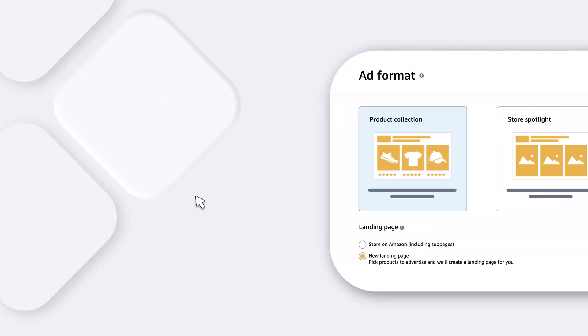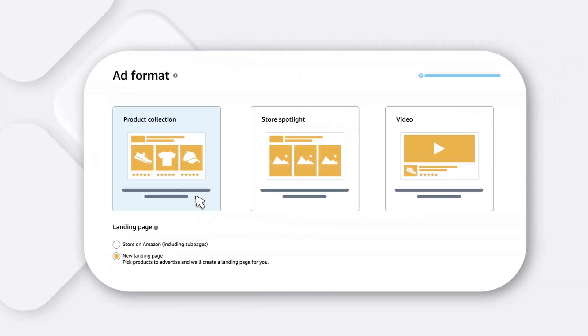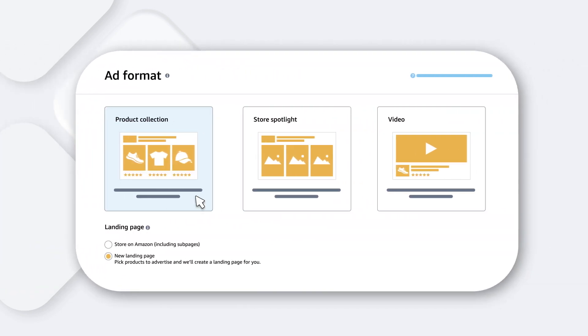Next, choose your campaign's ad format. There are three customizable ad types you can use to tell your brand's story. Product Collection, which features a custom image of your product in use or in a lifestyle setting, and links to a landing page of your choice. This is available both on mobile and desktop.